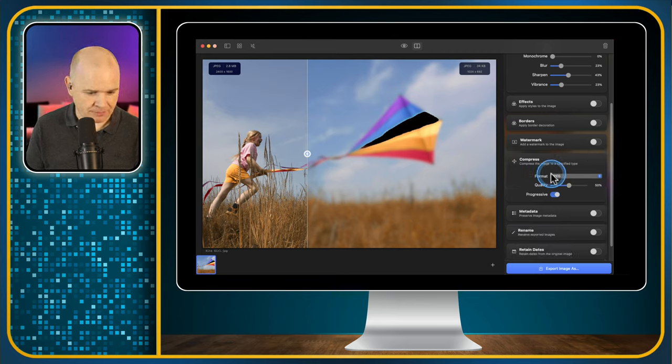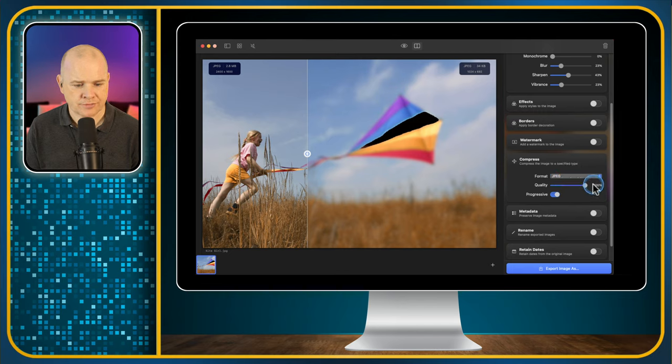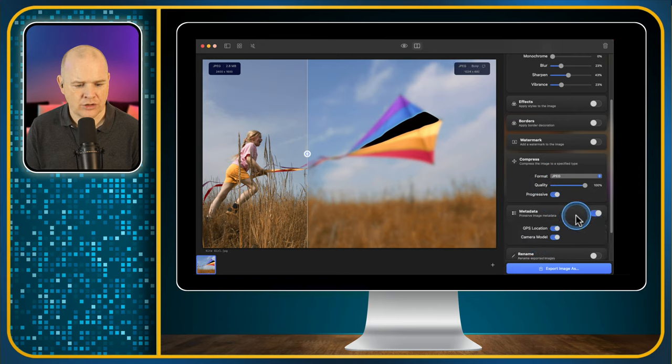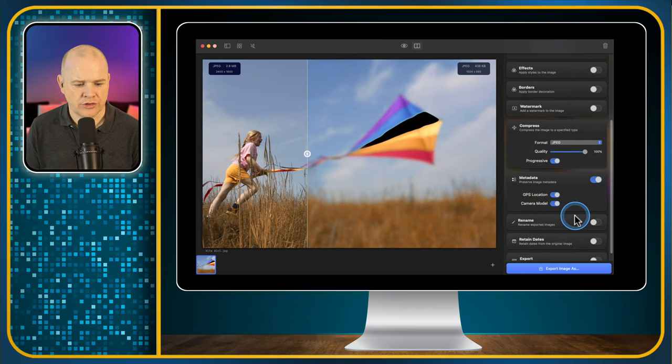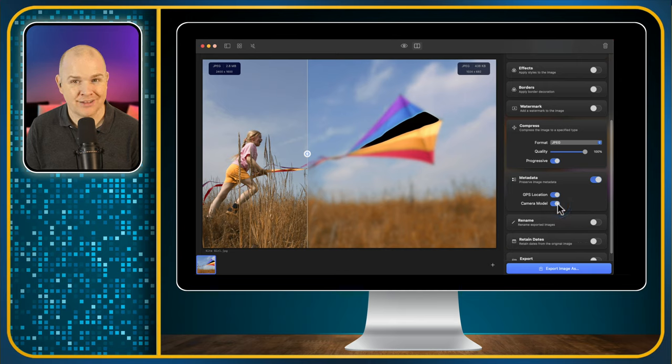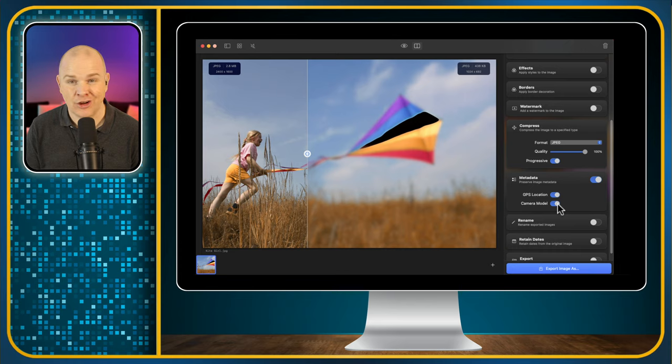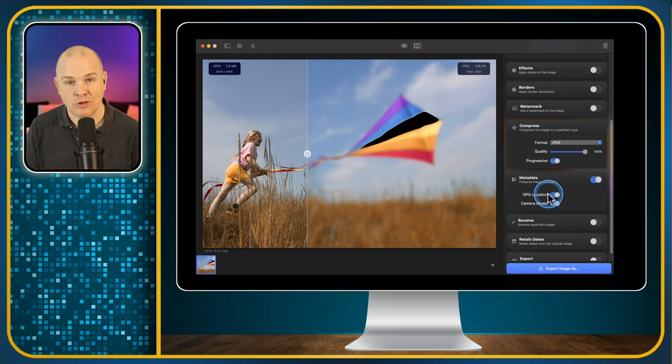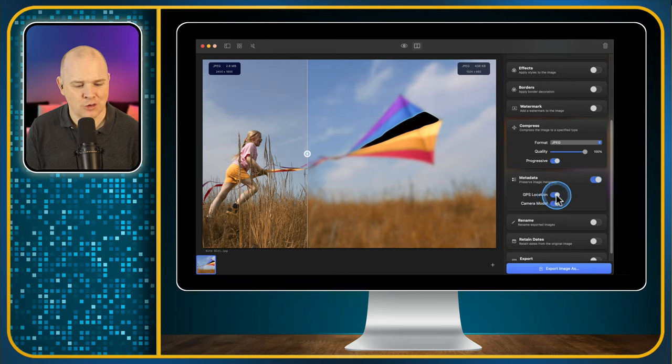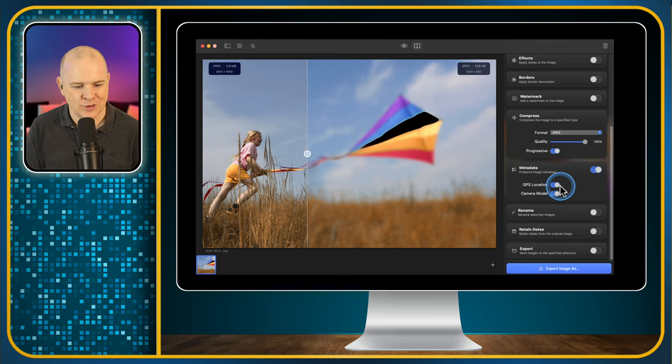And then you've also got the compression. So you can change the file format and then the compression. You can change that here. Next, we've got the metadata. So you can choose whether you want to preserve the GPS location and the camera model, which is a lot of people don't actually realize this, that this data is embedded in photographs. And so if you are sharing photographs online that are maybe sensitive, location sensitive, you might want to strip out the GPS location. A lot of people don't realize that that is actually embedded into the photo. So it's often a good idea to take that out.